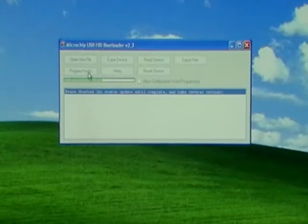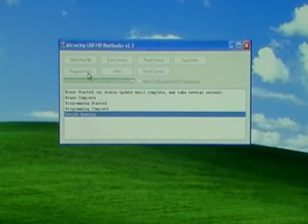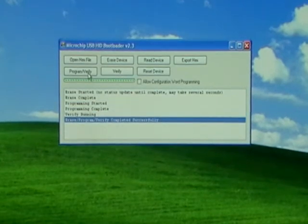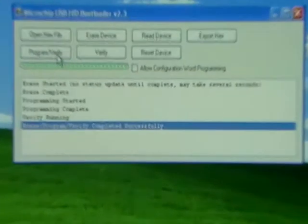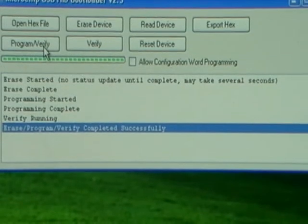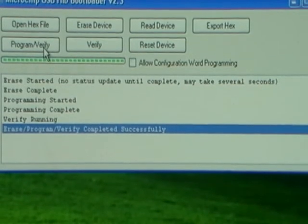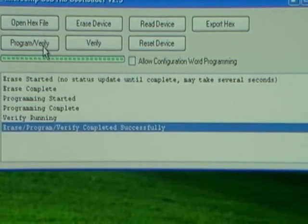Click on program verify. It's going to do its thing pretty quickly. The message we want to be sure that you get there at the end is completed successfully.